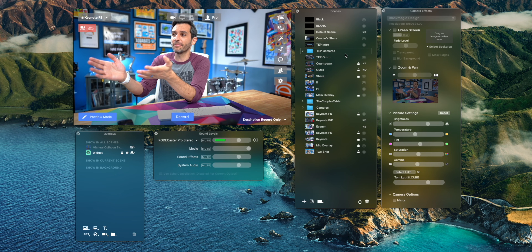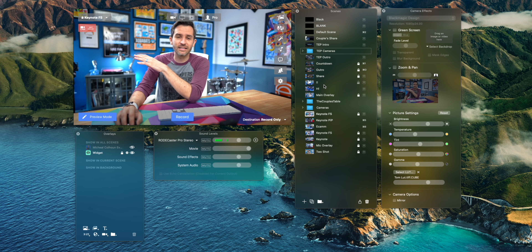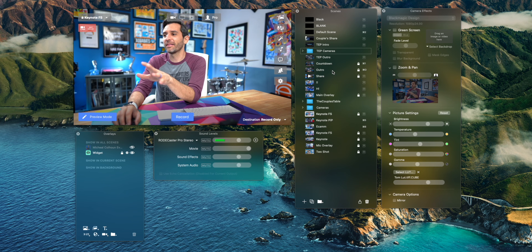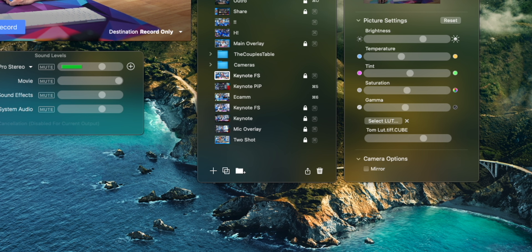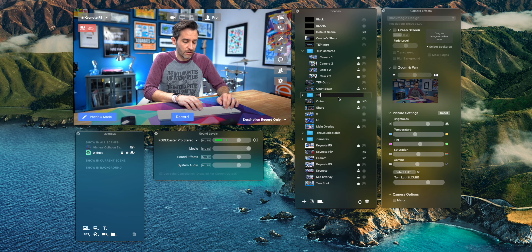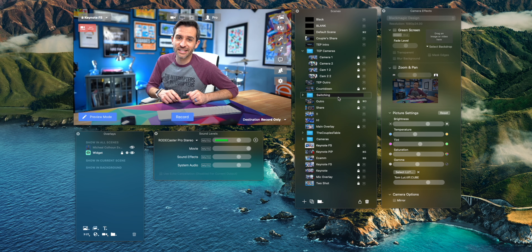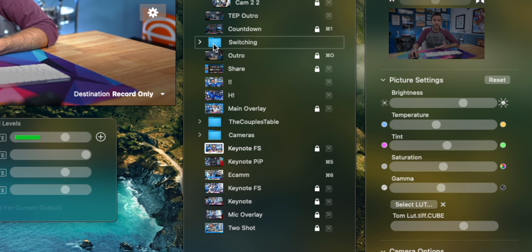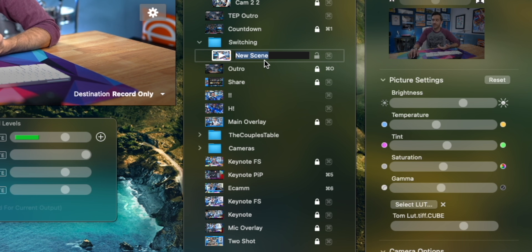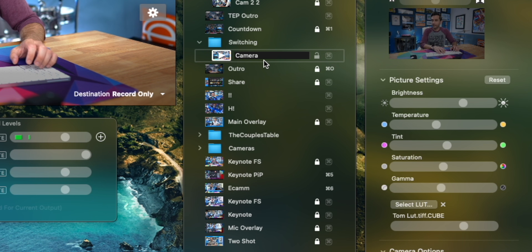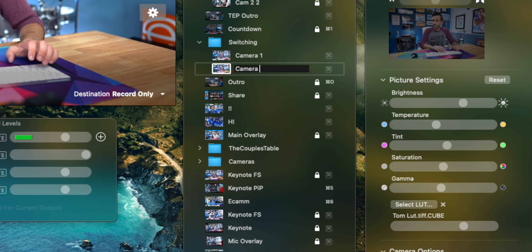So here is my Ecamm Live and I have all my scenes — it's a mess, please don't judge me. The first thing you need to do is create a new folder. If you create a folder in your scenes window, we're just gonna call this one 'switching' since that's what we're doing today. And in this folder is where I'm gonna put all of my scenes — I'll create a new scene called 'camera one' and then another called 'camera two.'